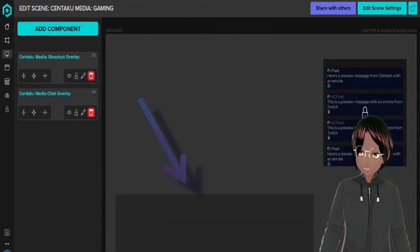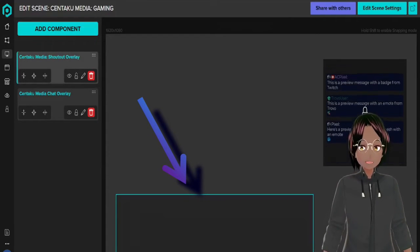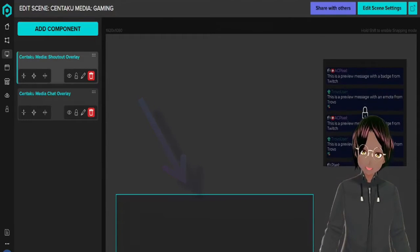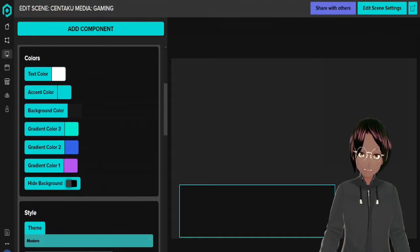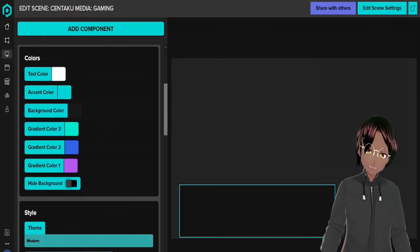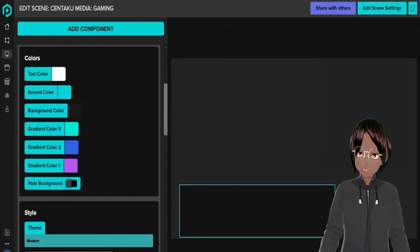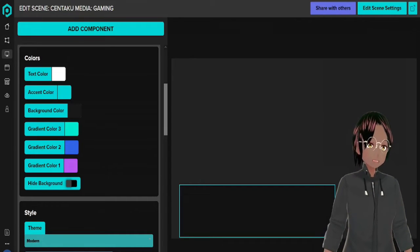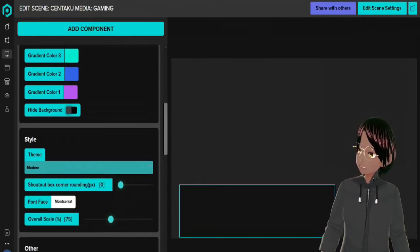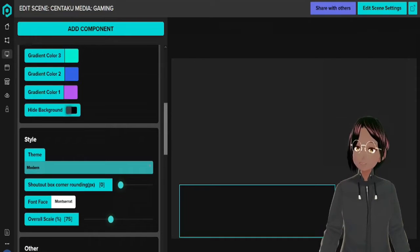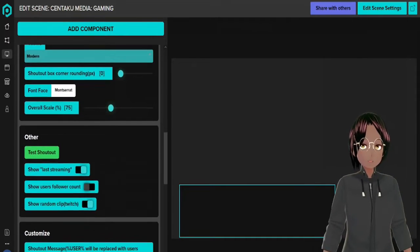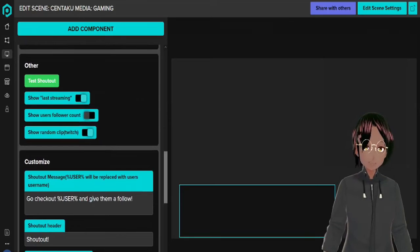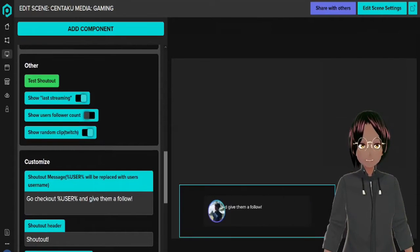Right here we have a preview of the stream chat, but also this one right here we're going to talk about. This is a shout out overlay, it's pretty much the same instructions as with the chat but you got more customization options. You got the text color, accent color, background color, gradient color and you can hide the background if you want.